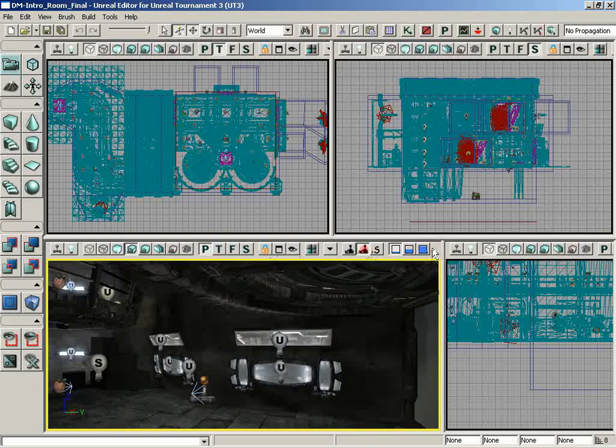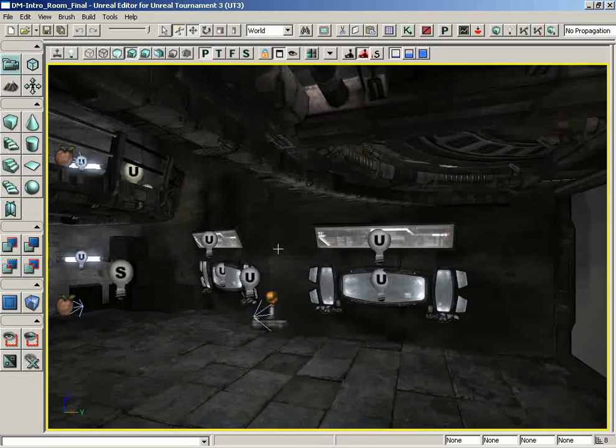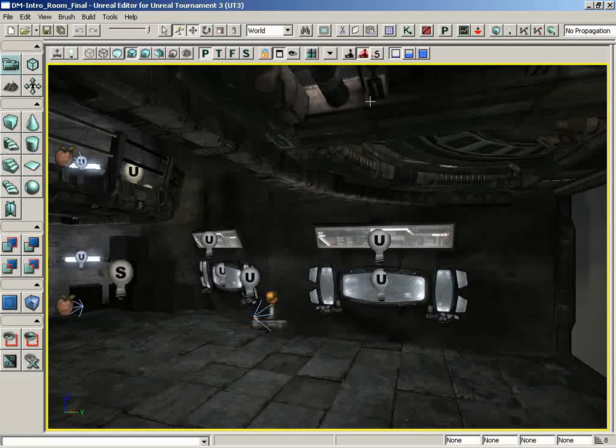But a much nicer approach would be to go ahead and just maximize the viewport, which can be done with a maximize viewport button like so. And now you see everything, and then we actually have some excess room, which we don't really need, but it's nice to have all the same.